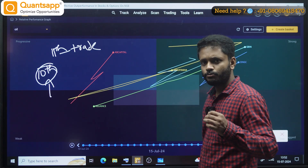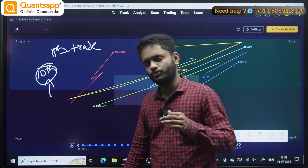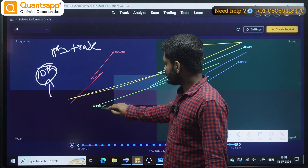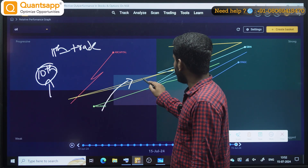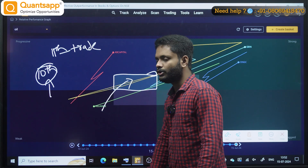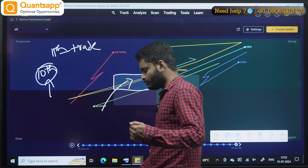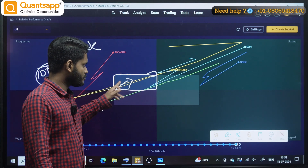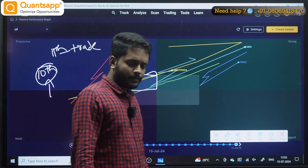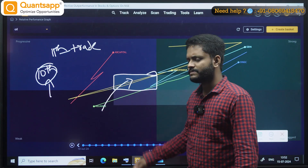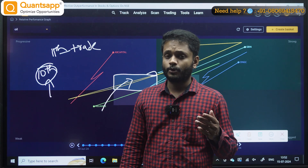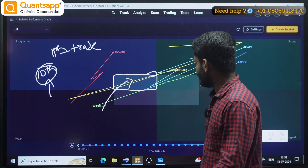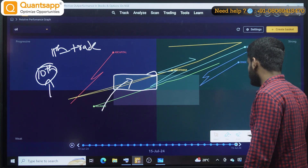First condition: if you plan a bullish trade and the stock is in the weak zone near the neutral box, we usually say you can avoid it. But it is subjective — if you are personally confident, you can also consider that as entering the progressive zone and take a trade, provided you have good chart reading capacity.